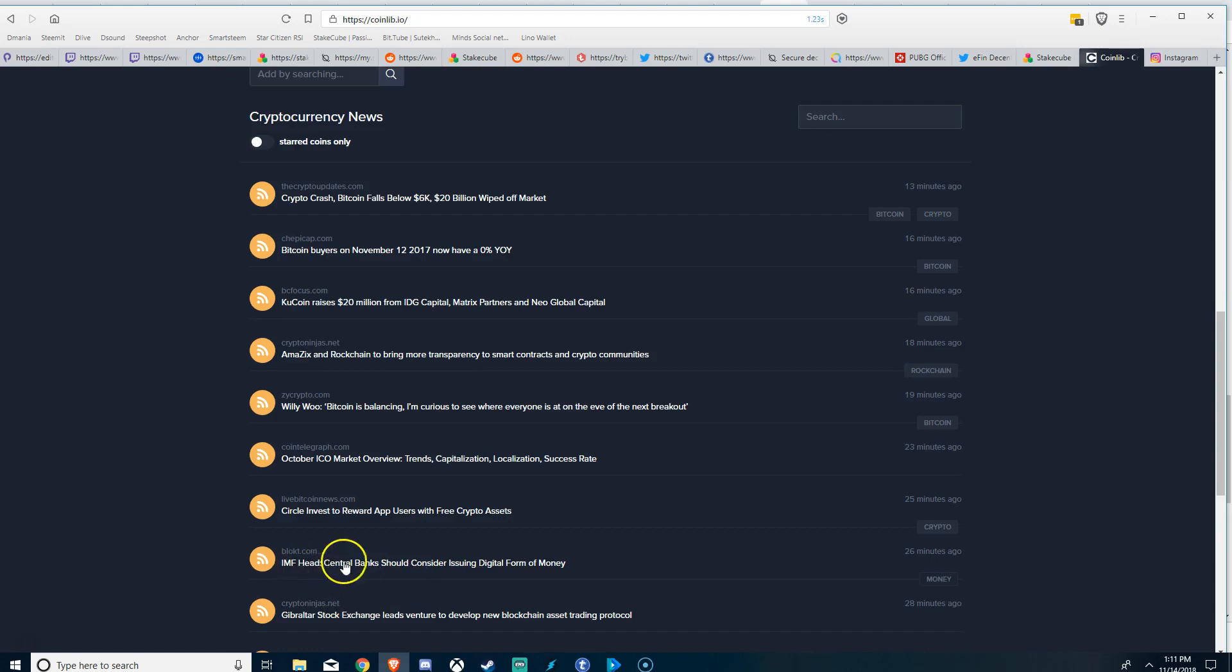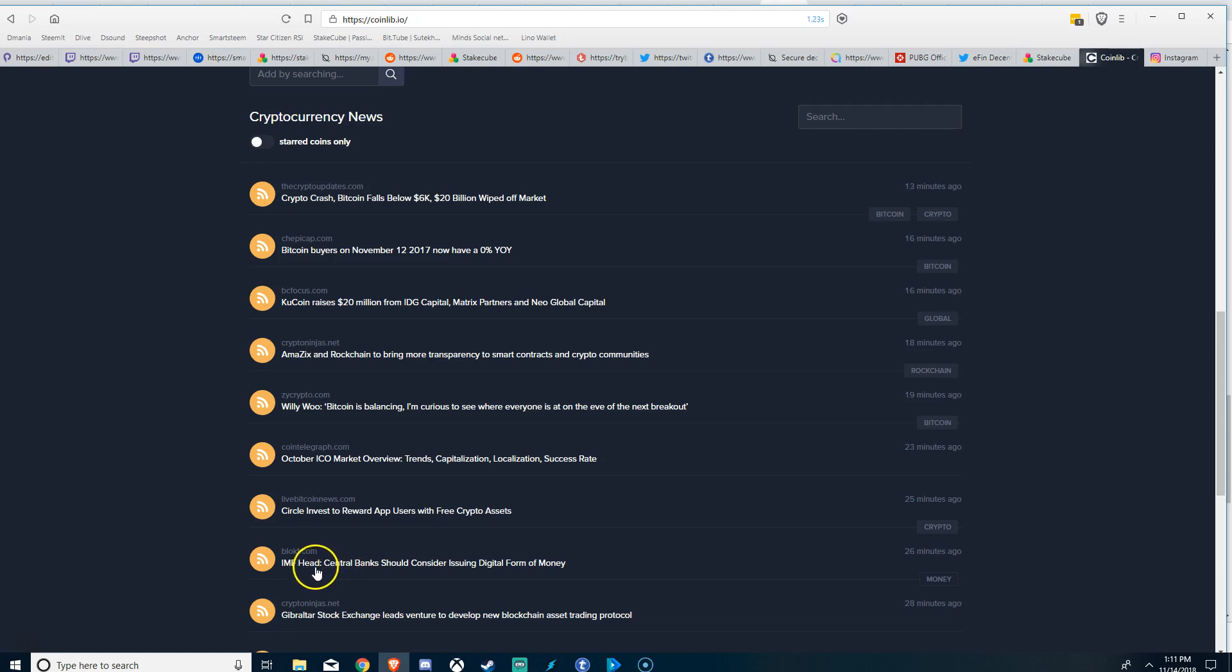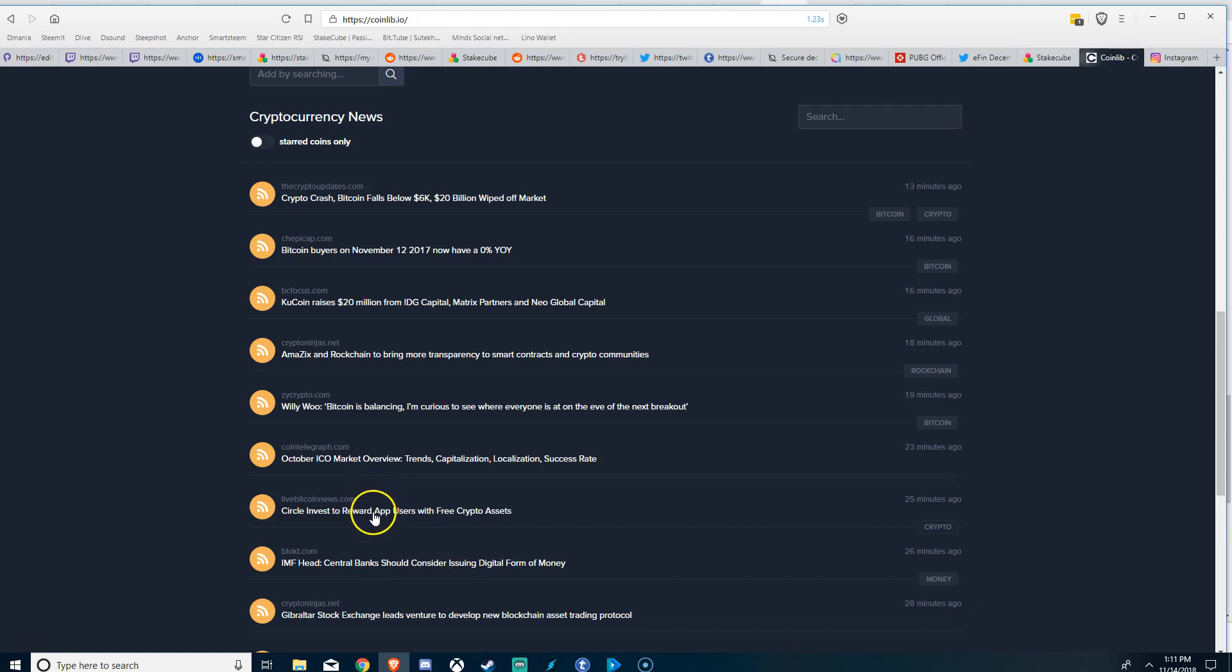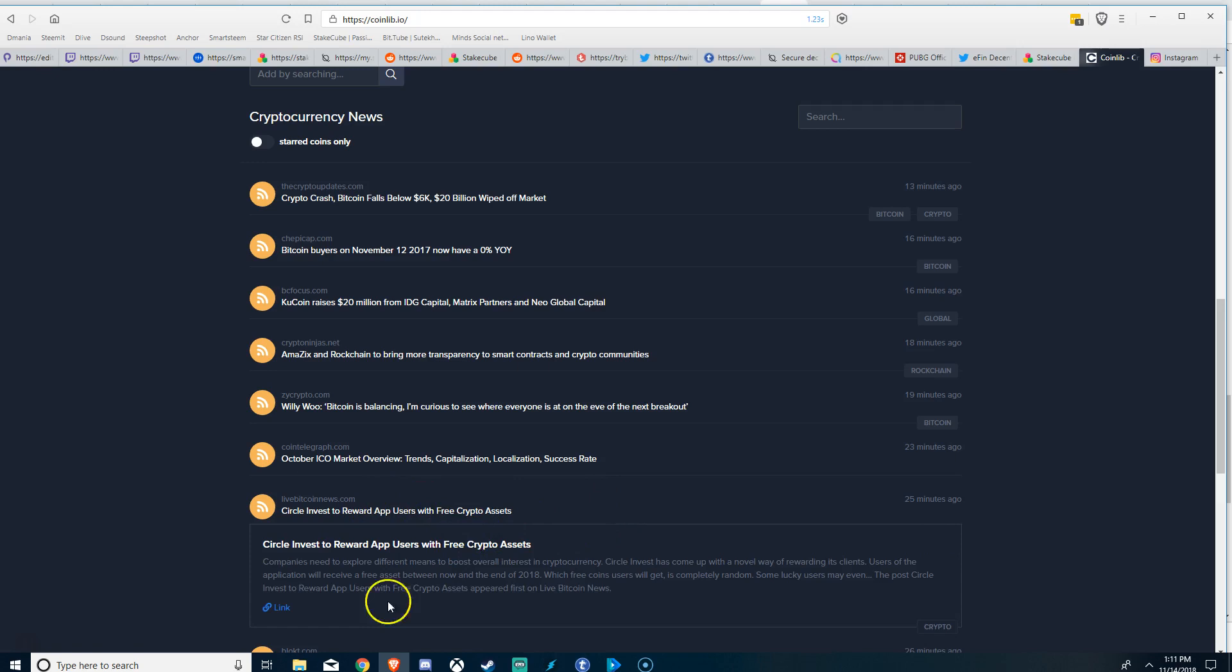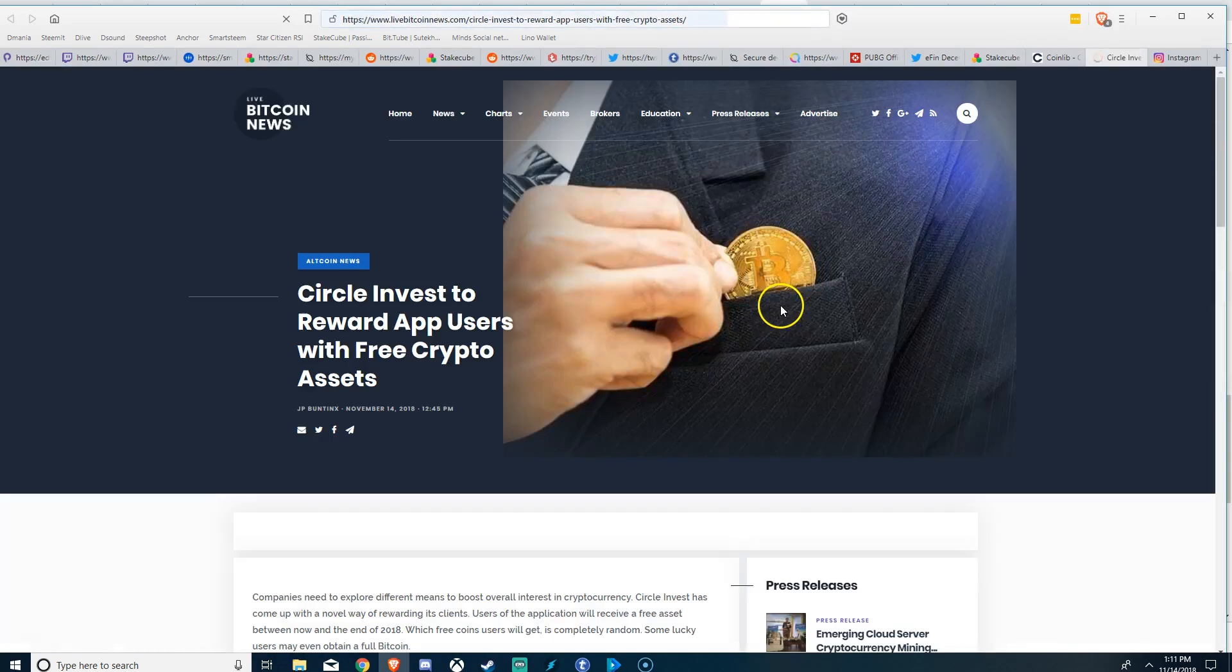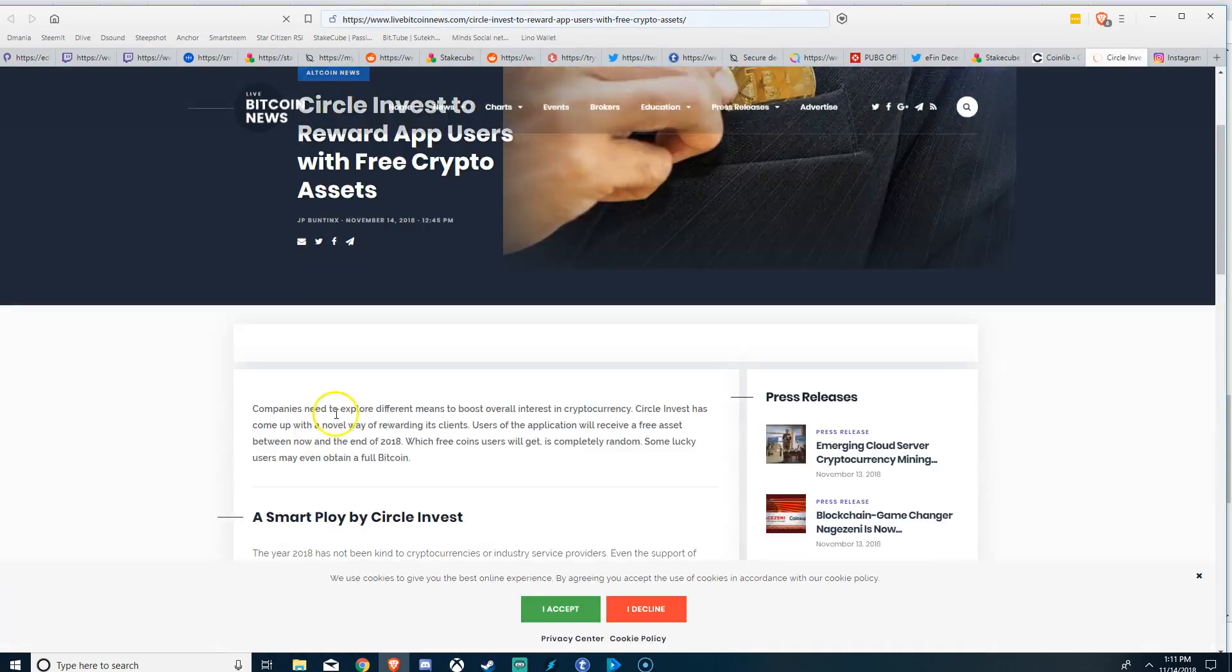Circle Invest or reward app users with free crypto assets. IMF head: central banks should consider issuing digital form of money. See, this is something that if you're one of the skeptics, this is something that you would be skeptical about. Is do we want digital fiat? And I think it is no personally.